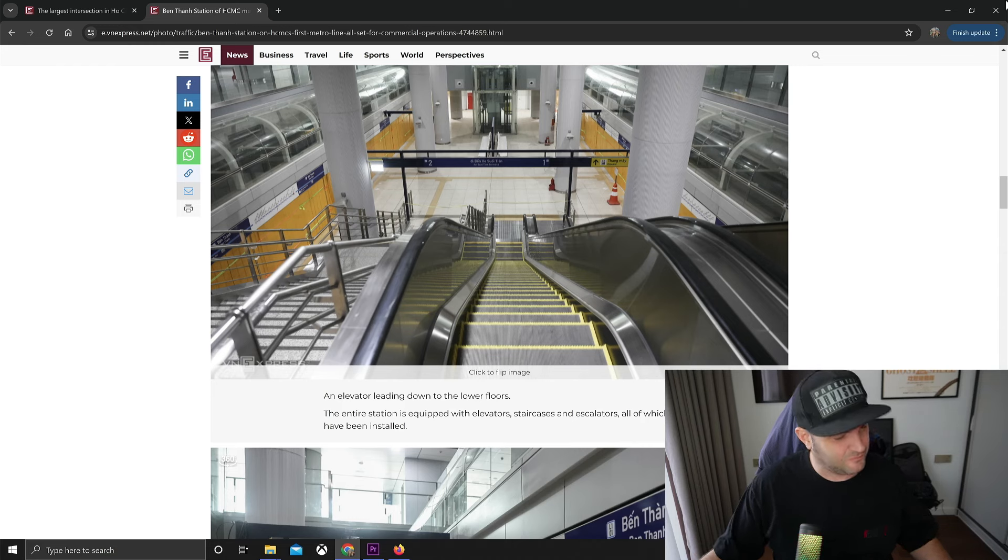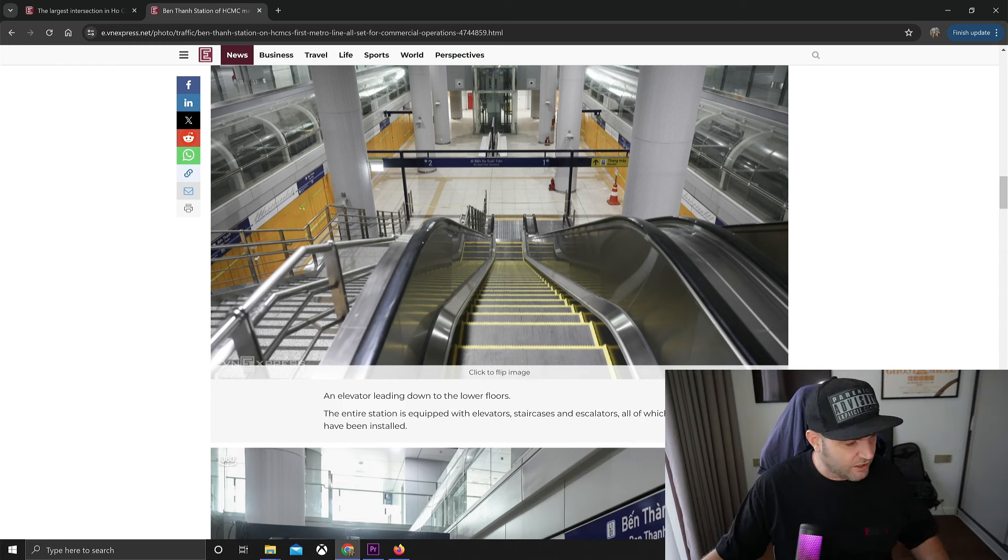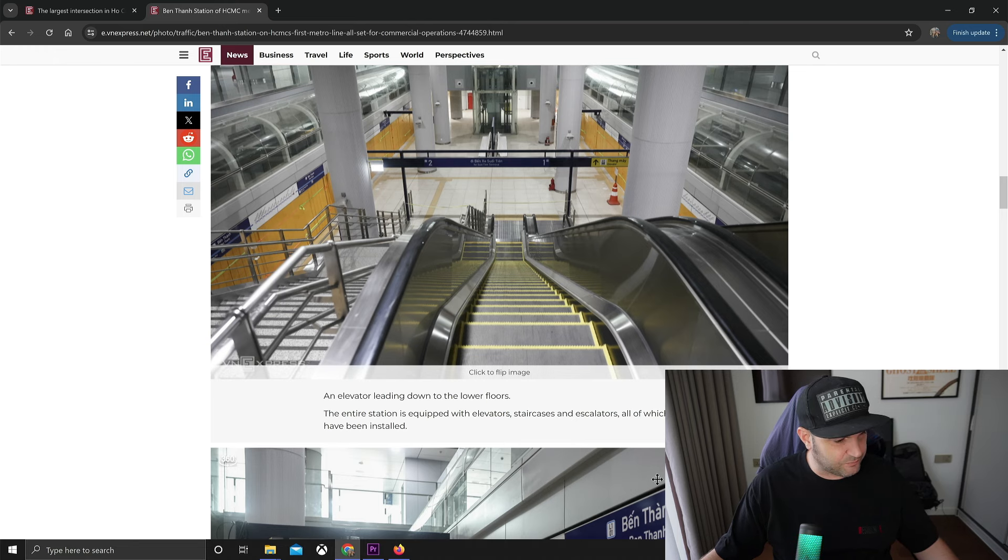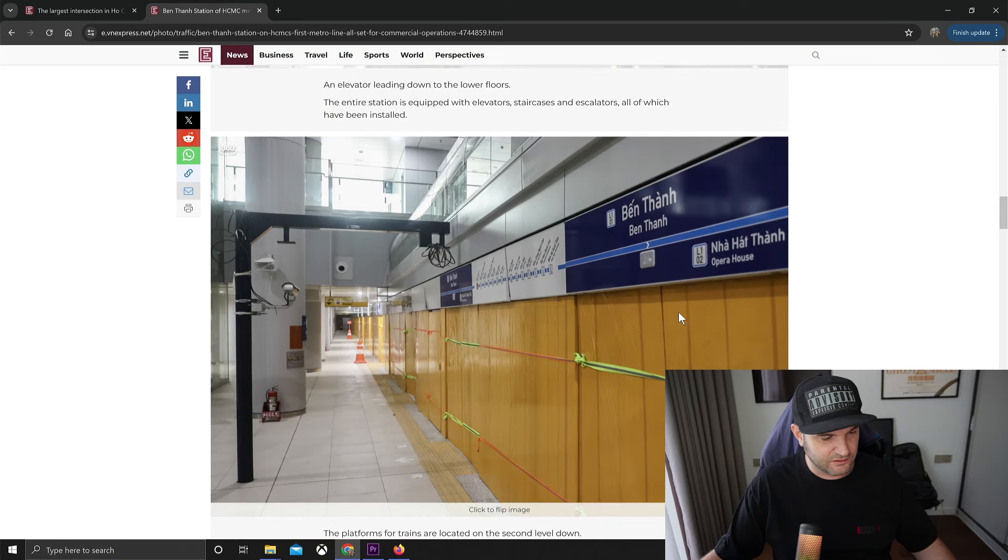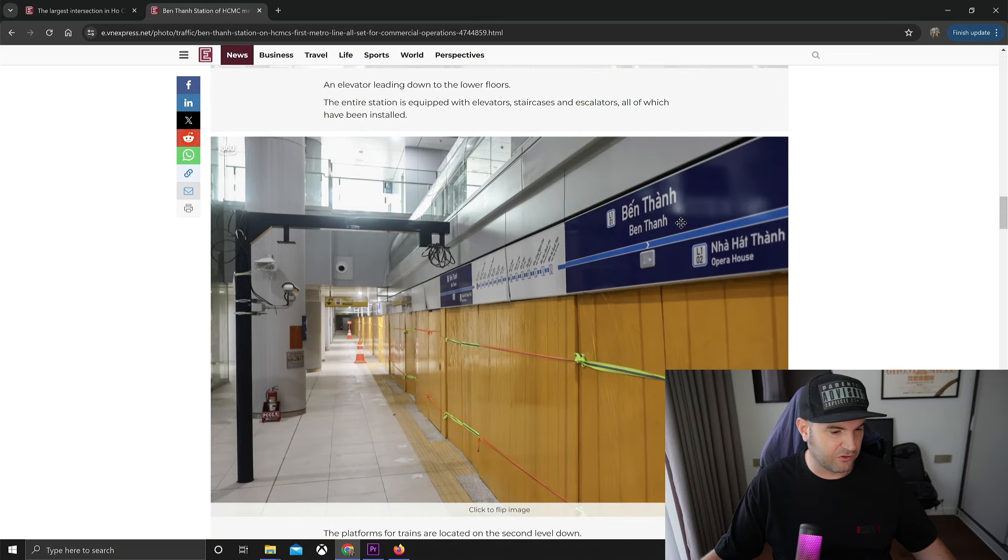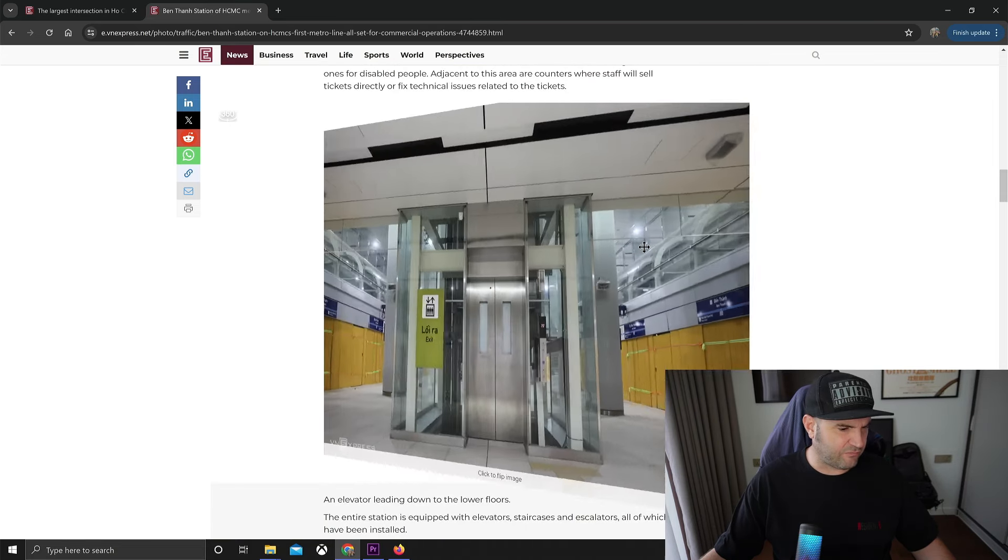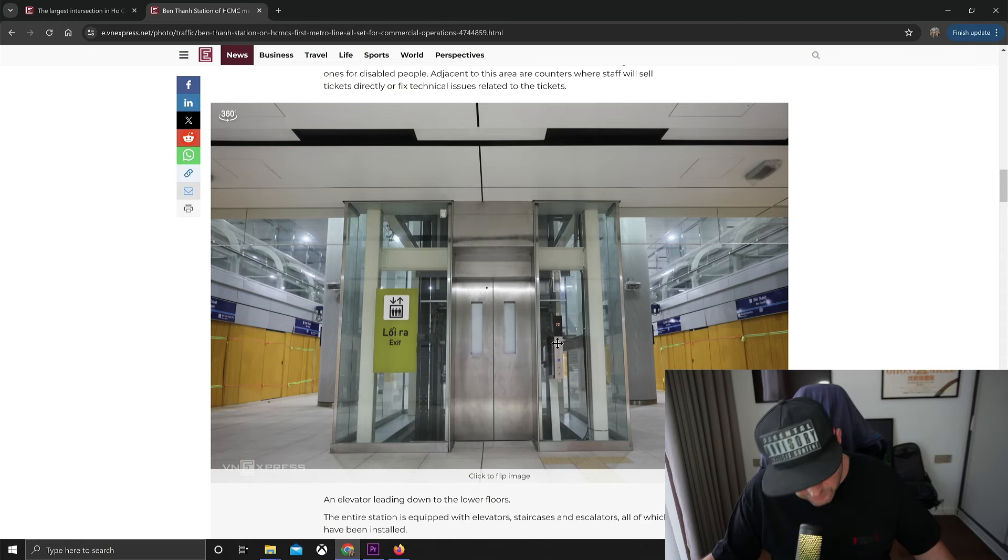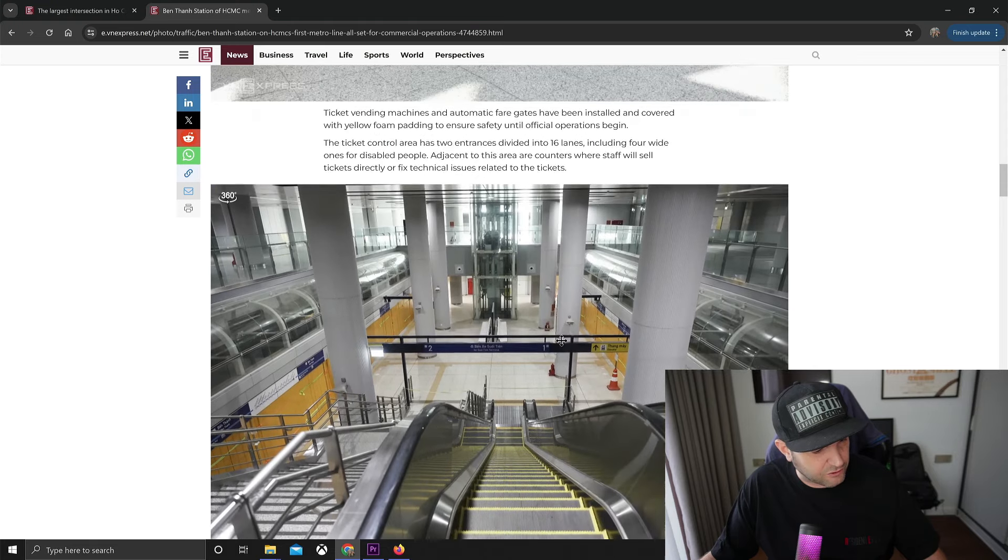The entire station is equipped with elevators, staircases, and escalators, all of which have been installed. So as you can see, like a typical subway metro, you can take both. This looks like your typical elevator, like you've seen in any modern airport right now in Asia.